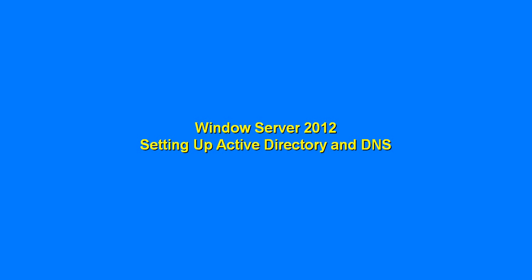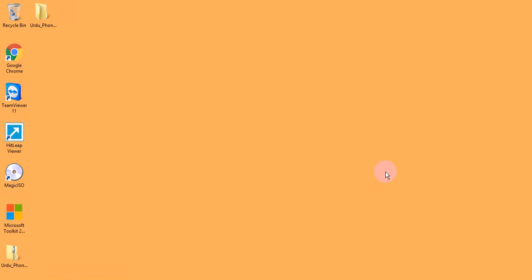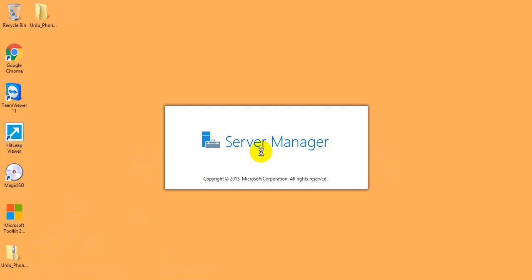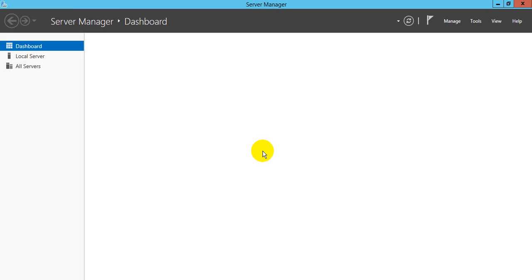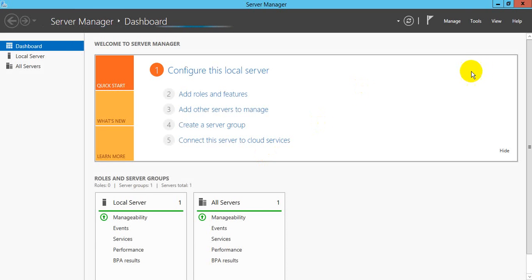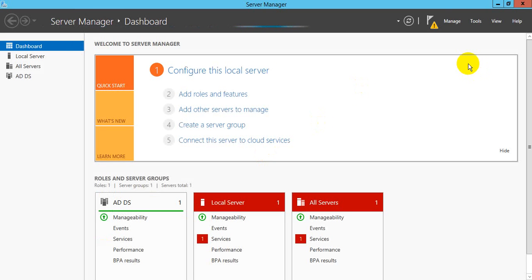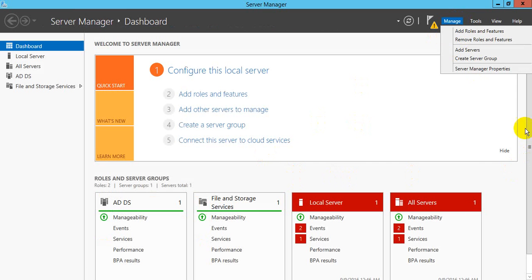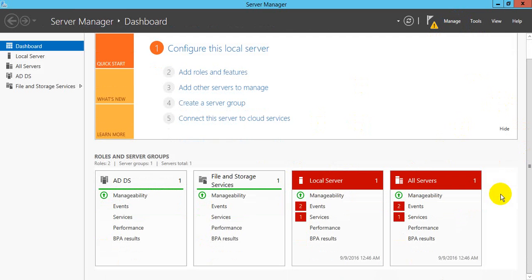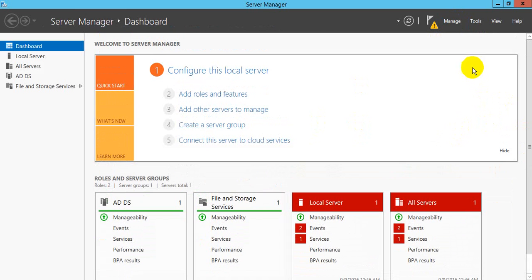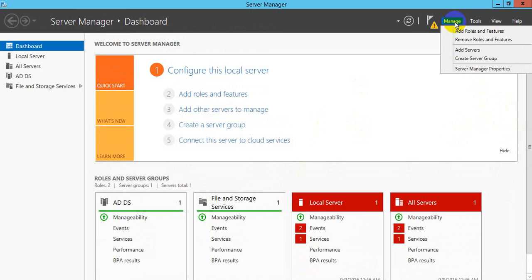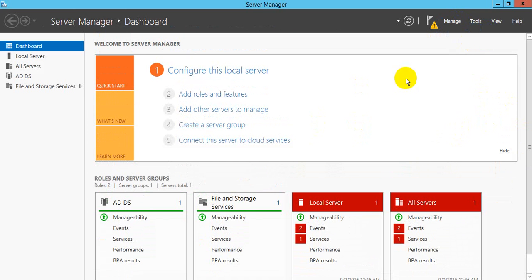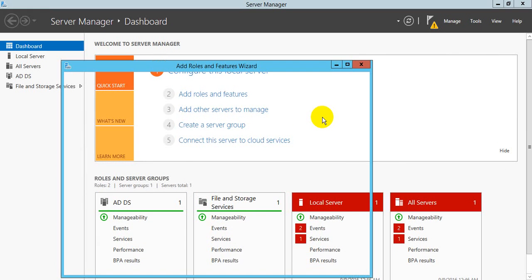Hi guys, today we will see how to create Active Directory and DNS server using Windows Server 2012. Let's start from Server Manager. I have already installed some features. You may need to install, you can install from here. Add and remove, add roles and features.